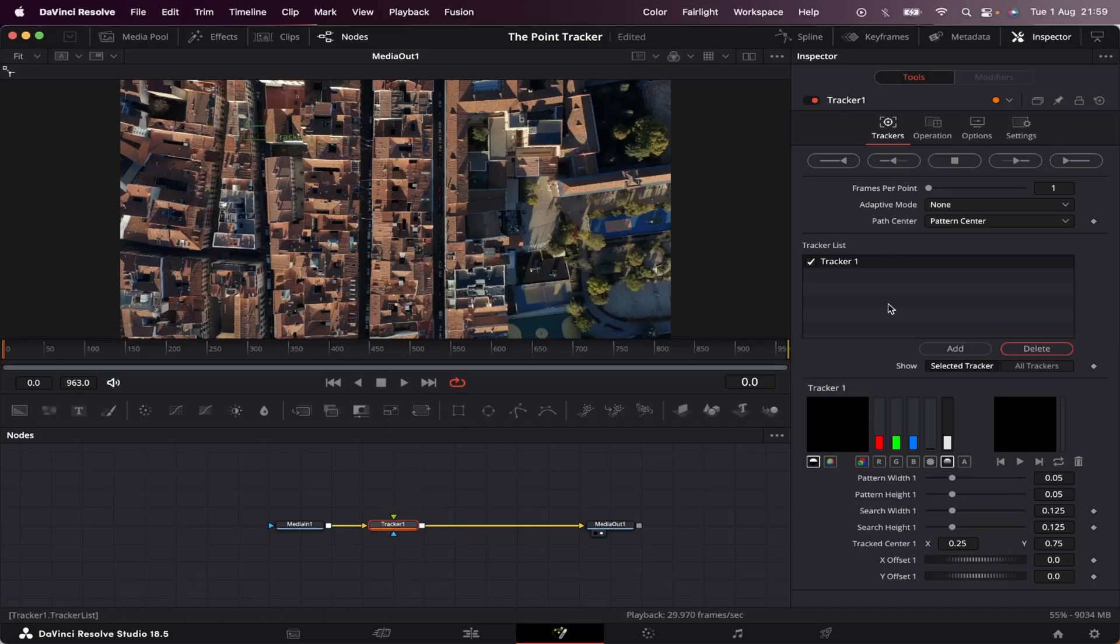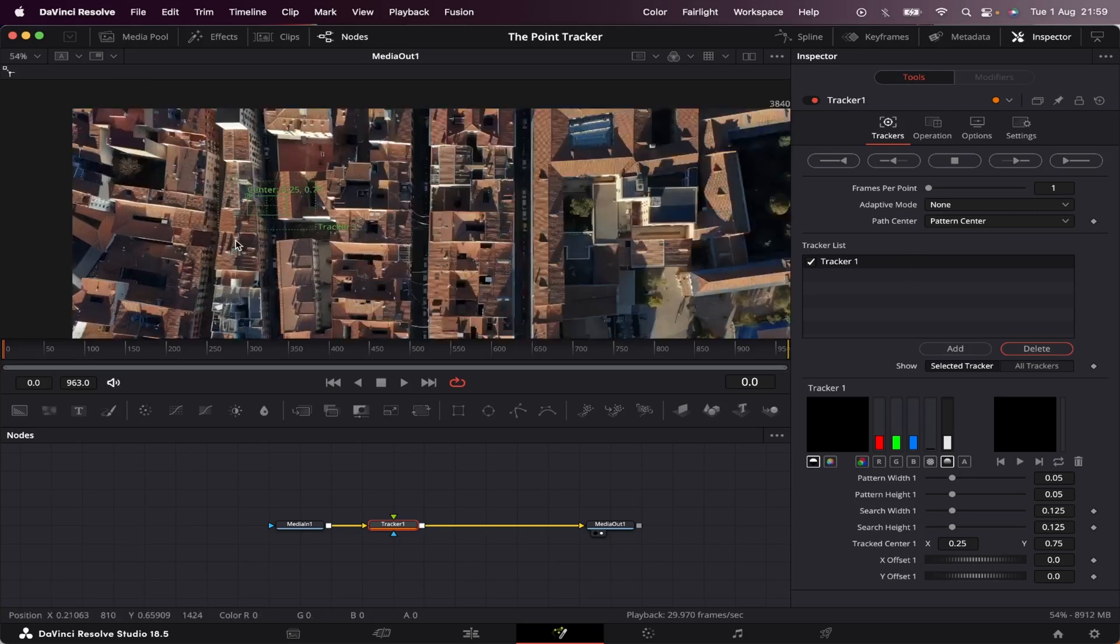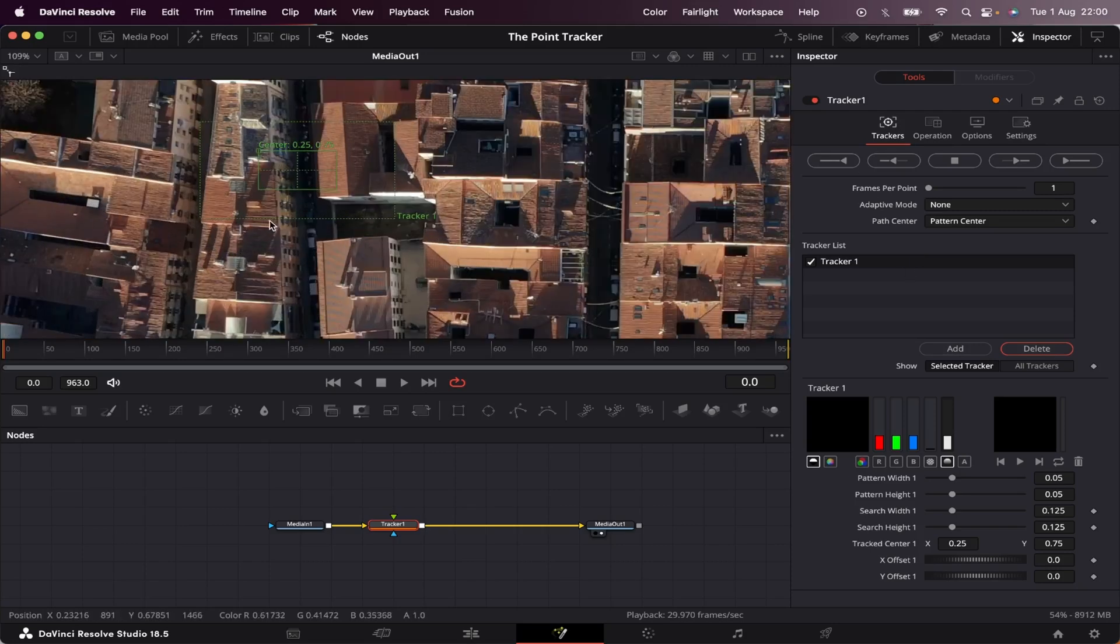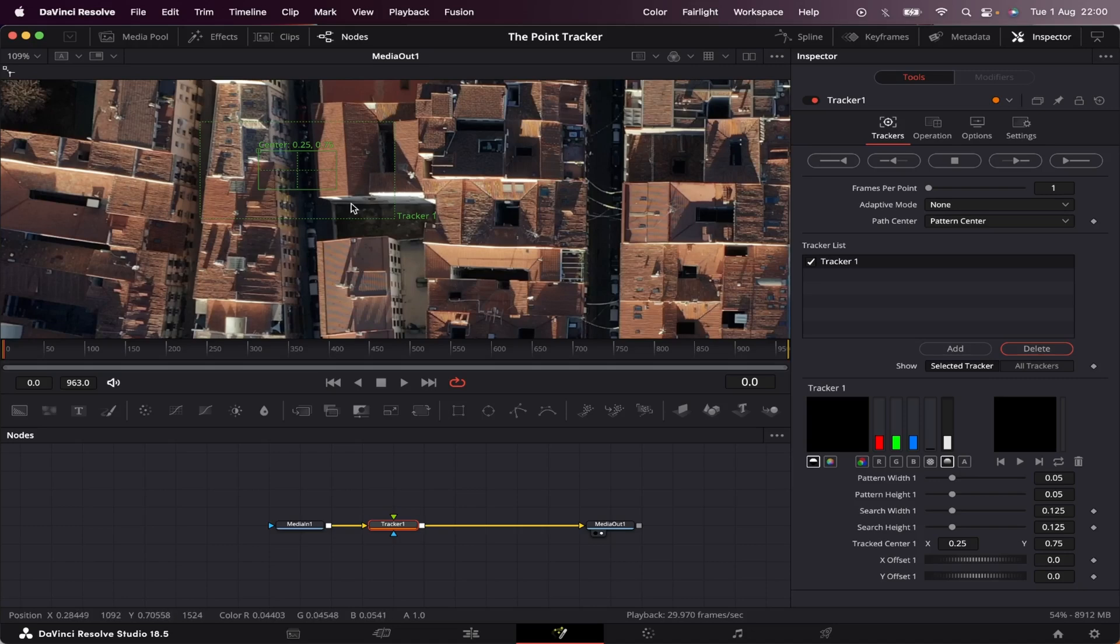And as you can see, we've got many properties here on the right, and we'll get to that in a minute. Before that, let's check out our tracker on the screen. So let's zoom in, and as you can see, this tracker is made of two rectangles, a small one and a dashed one. The small one is the actual area we want to track, and the larger one is the area where our tracker will look for the object every time the frame changes.